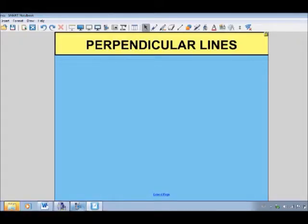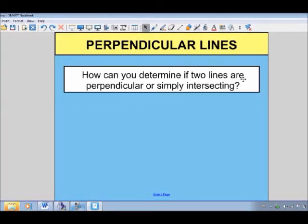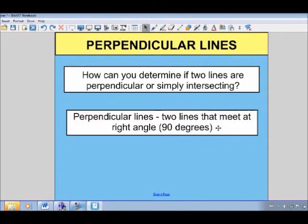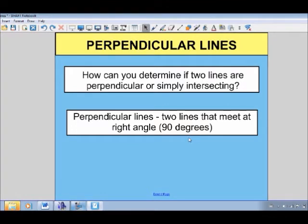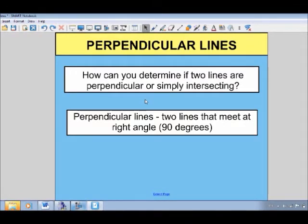In this video we're going to take a look at perpendicular lines. In particular, we'll be focusing on how you can determine if two lines are perpendicular rather than simply intersecting or crossing. As a reminder, perpendicular lines are two lines that meet at a right angle, which is 90 degrees. So up until now you've probably focused on lines you were told were perpendicular. Now we're going to look at how you can determine if two lines are in fact perpendicular.